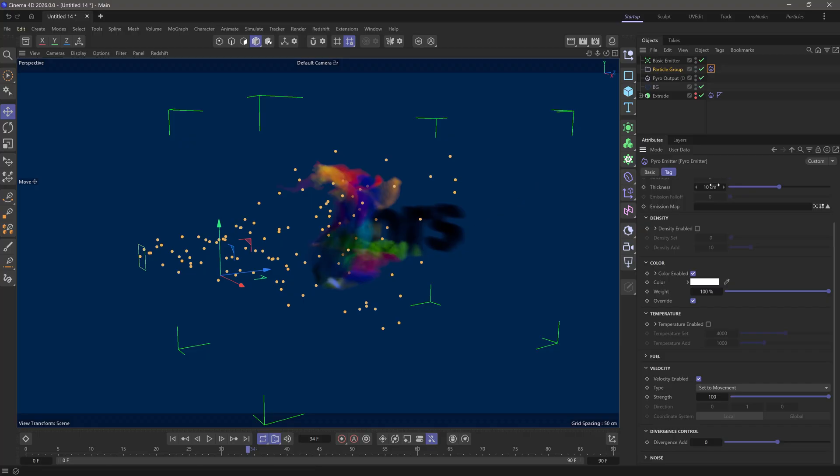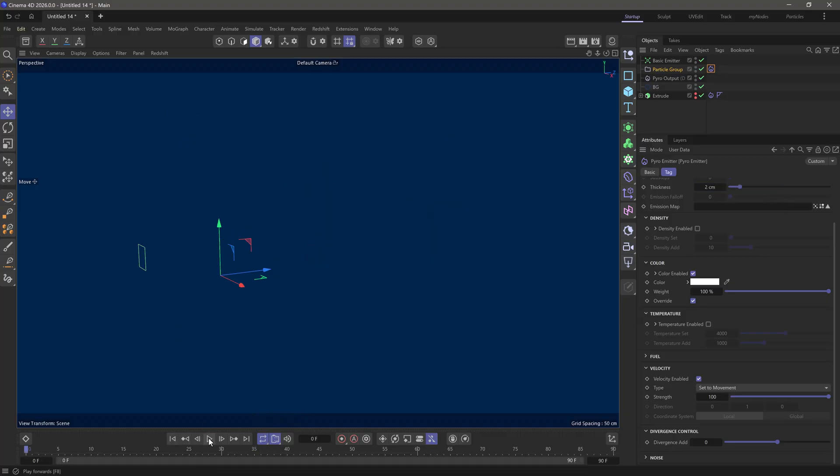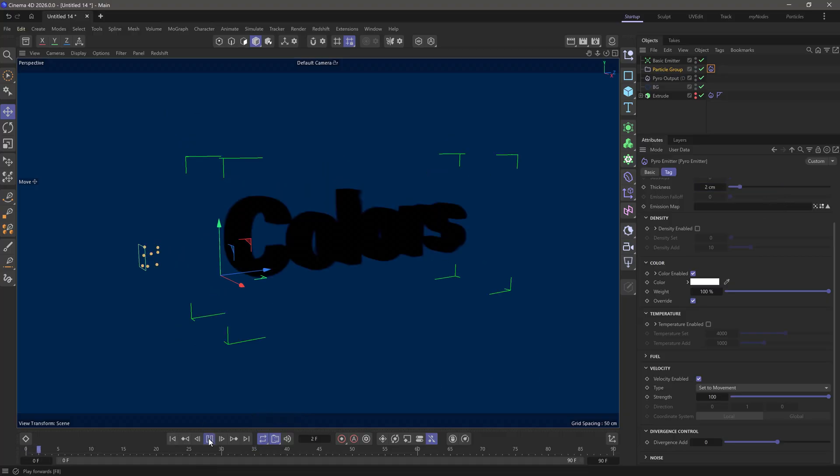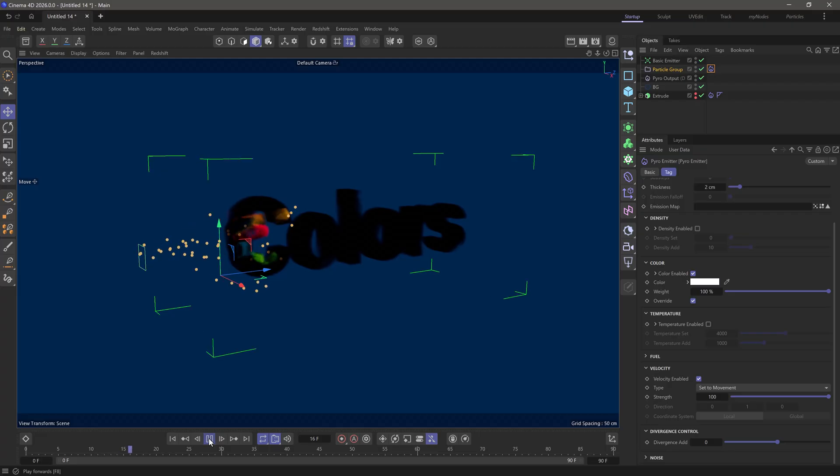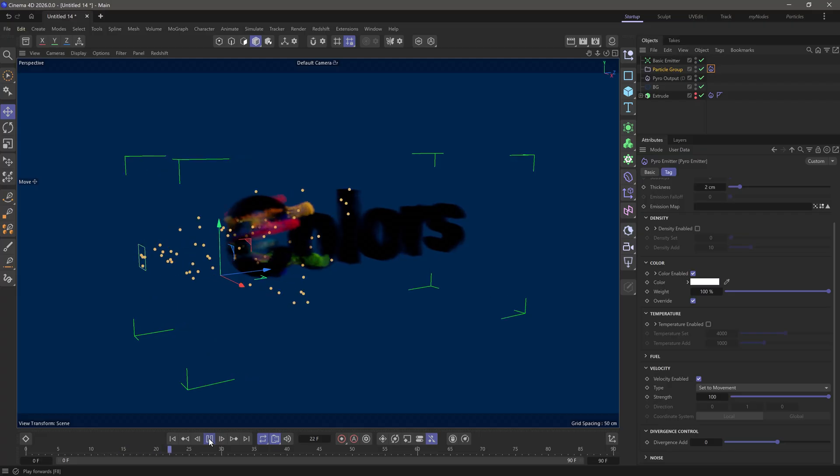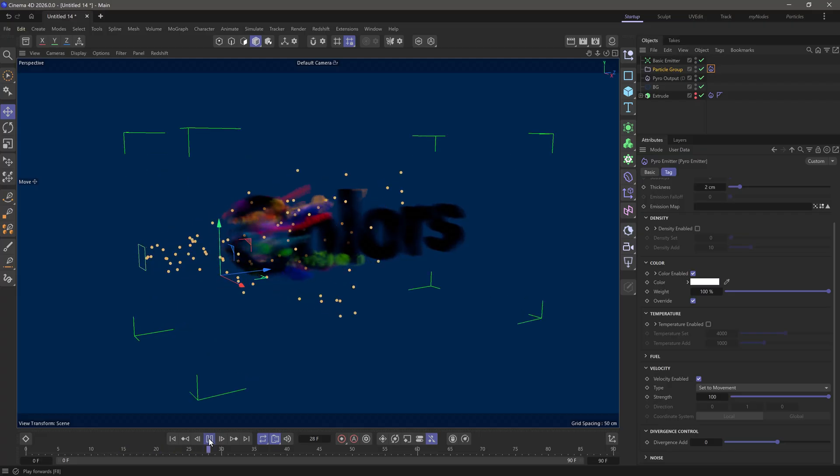Now I can make this smaller. Two centimeters I think is perfect. Let's rewind and press play. Fantastic. We're getting all these nice colors.